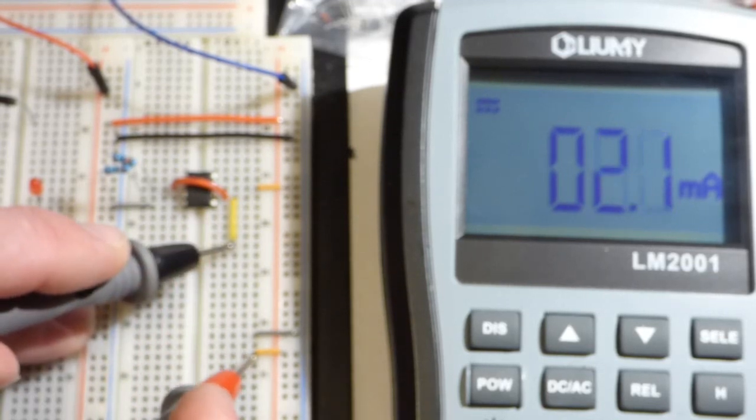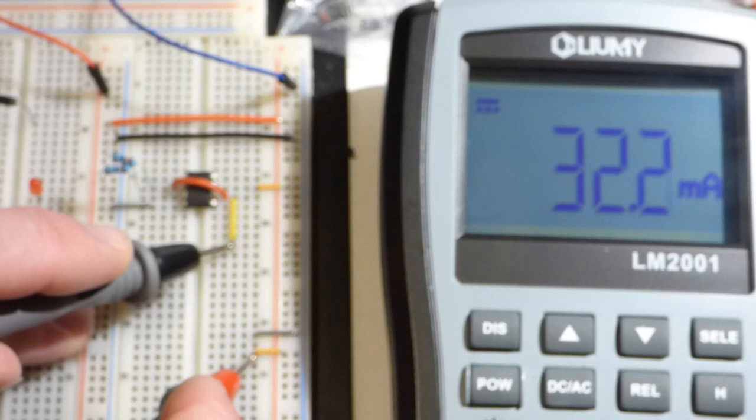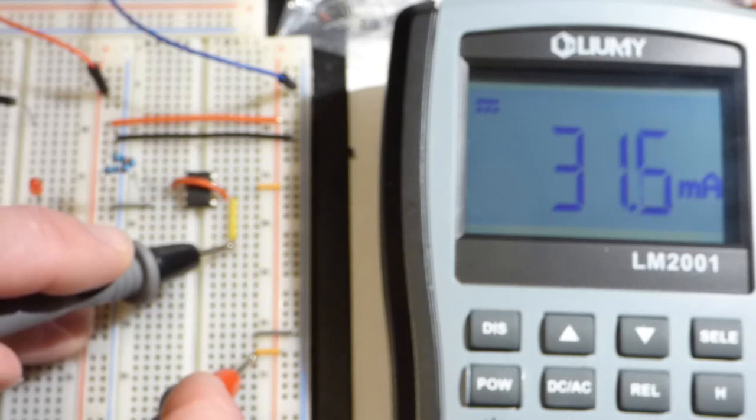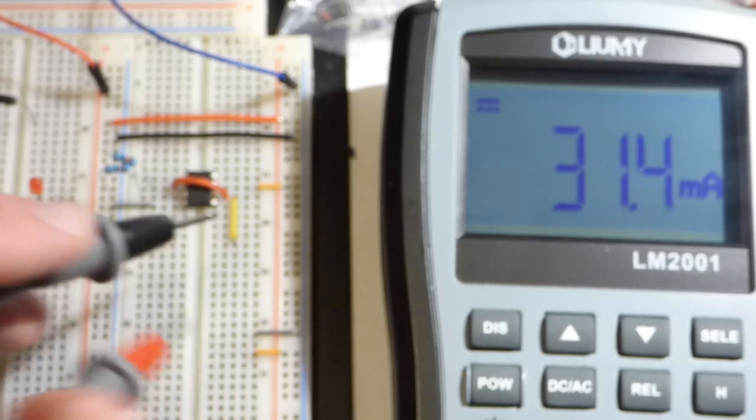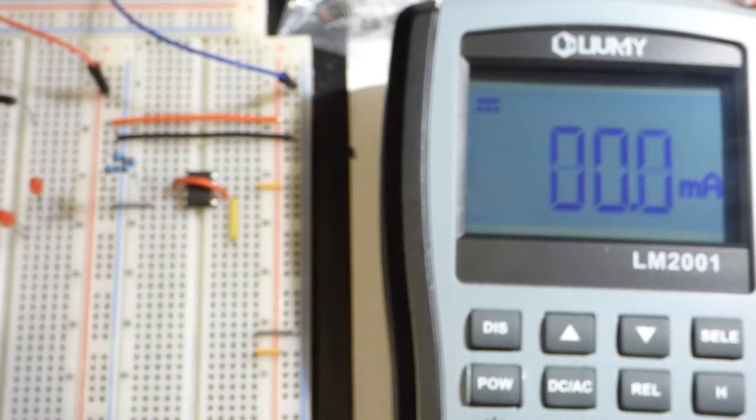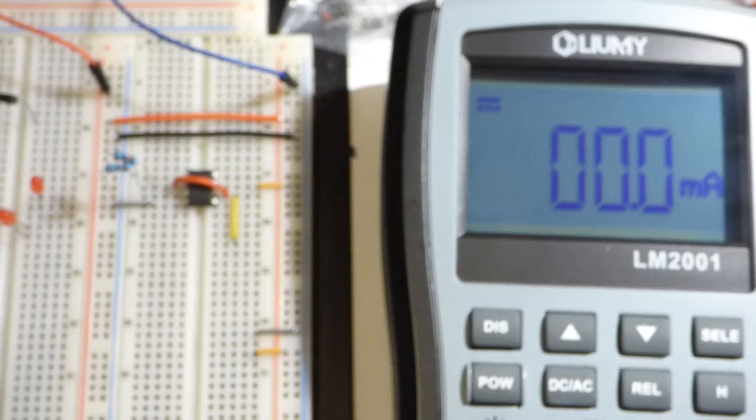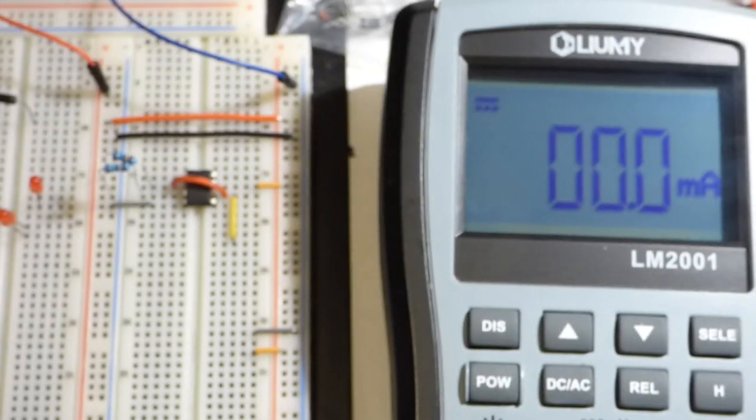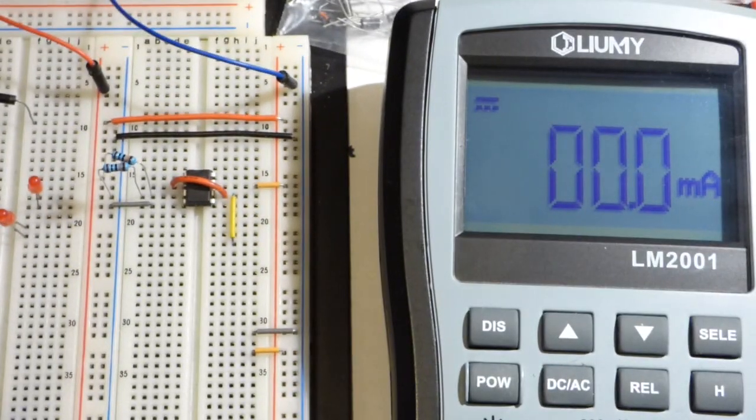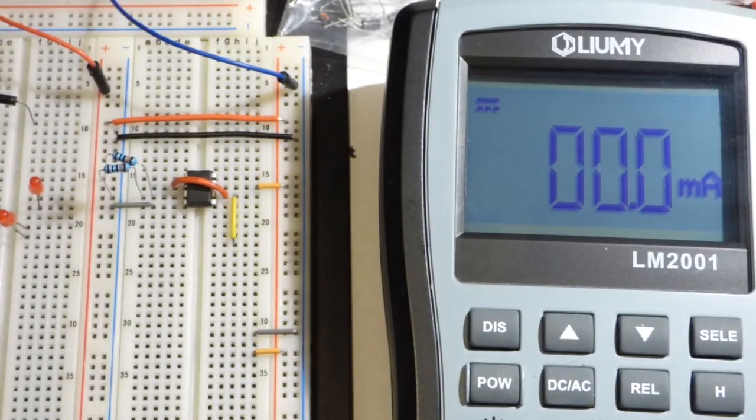So right now we're going to measure this. This is our ground reference point. So we should put the black probe of the meter right there. And first we'll go to the positive side. And now you can see we got 33 milliamps of current. And the 741 op amp is limiting that. There we go.